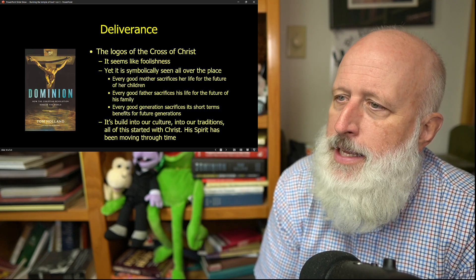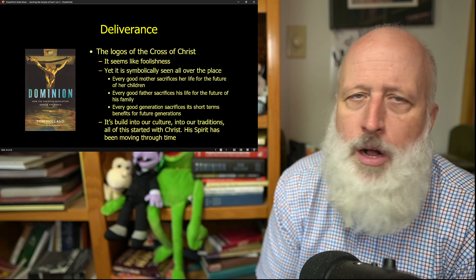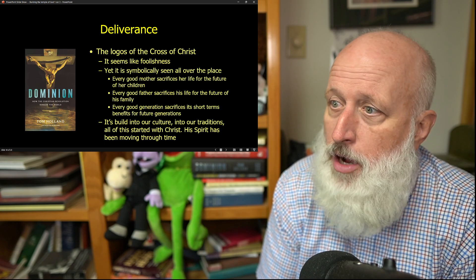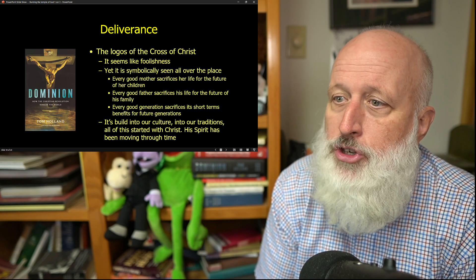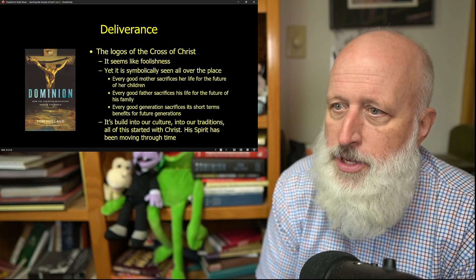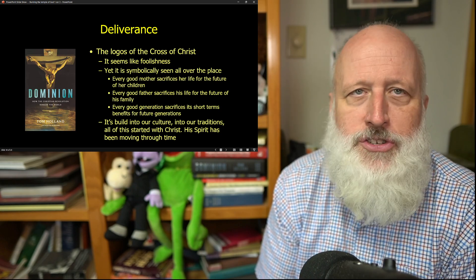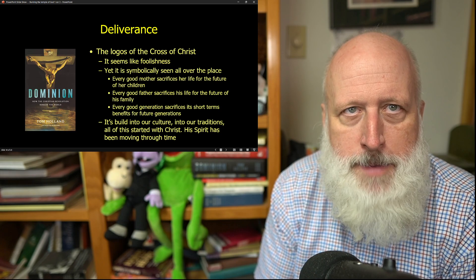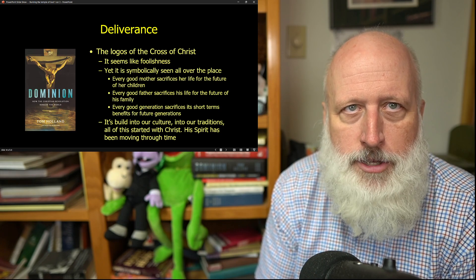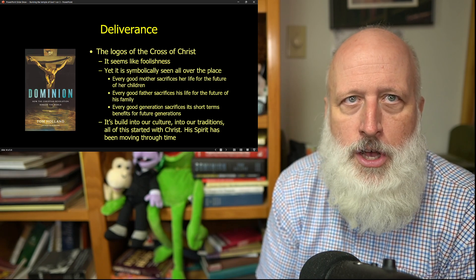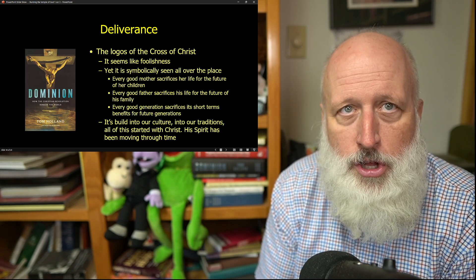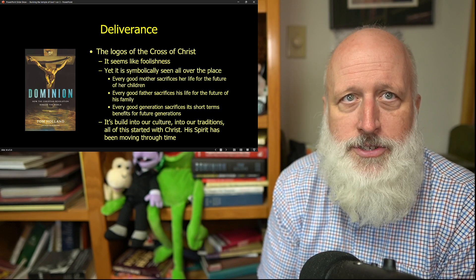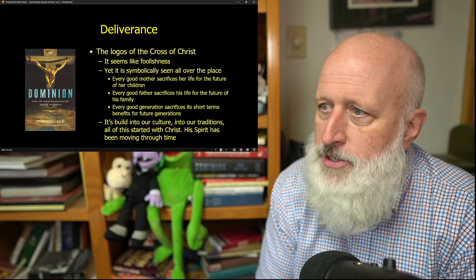It's building into our culture and has for a very long time into our traditions. All of this started with the man upon the cross who changed the logos of the Roman cross into his own.